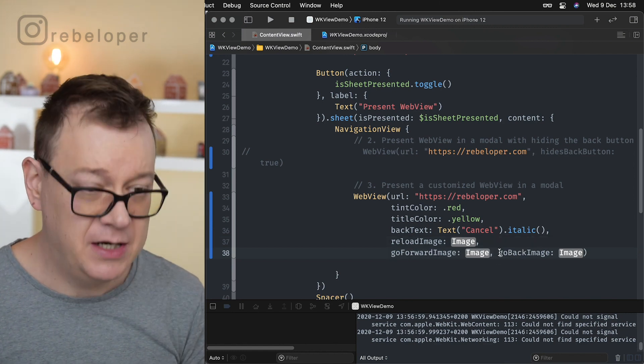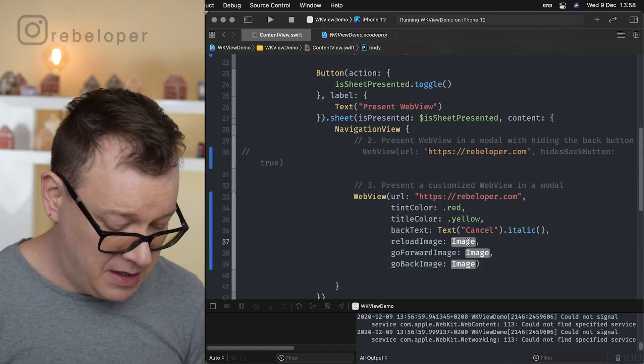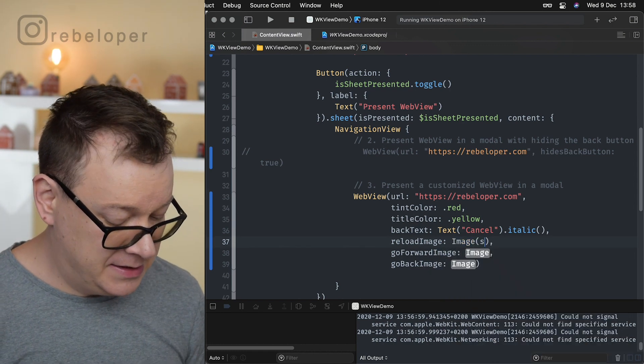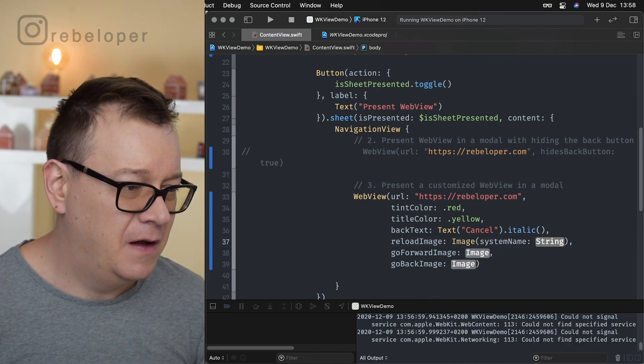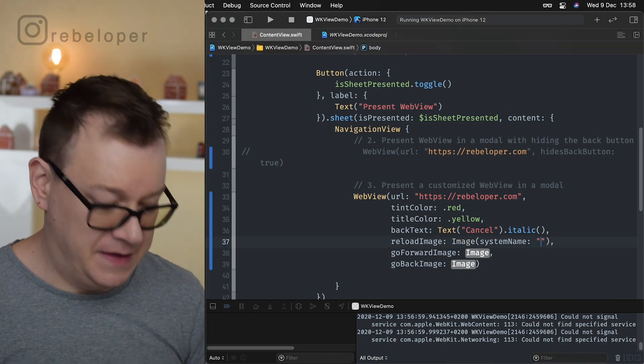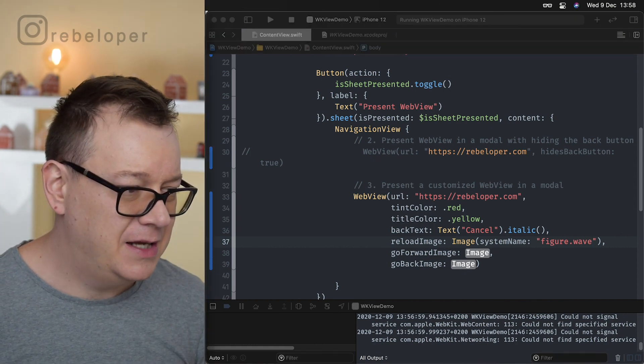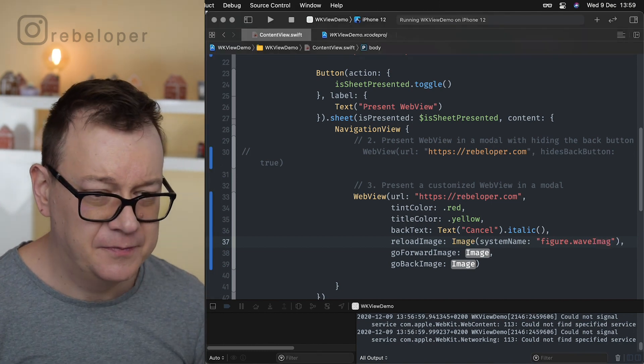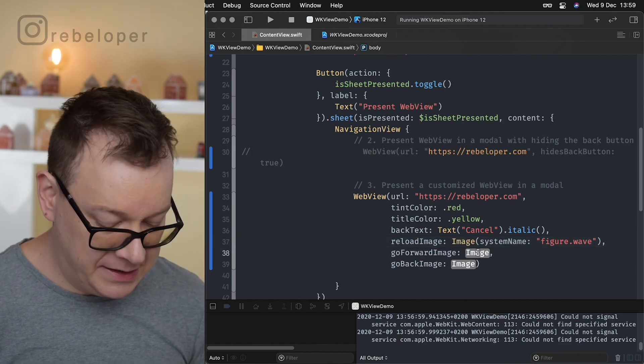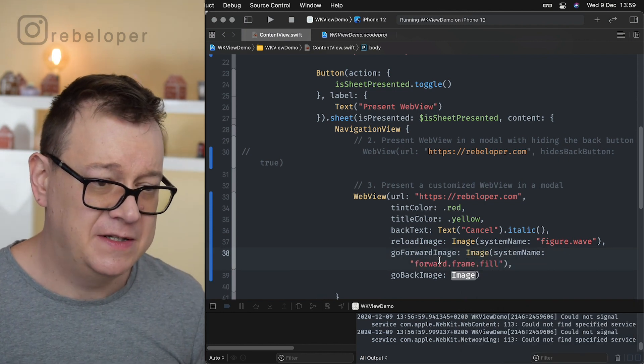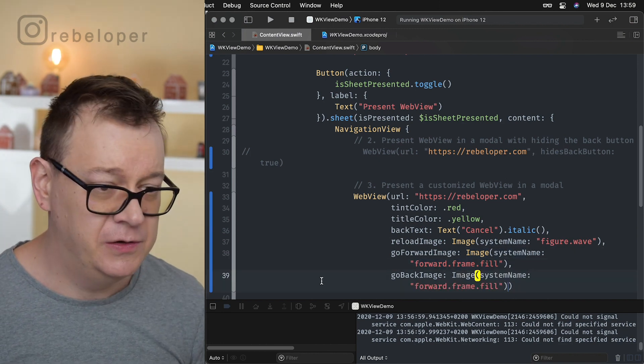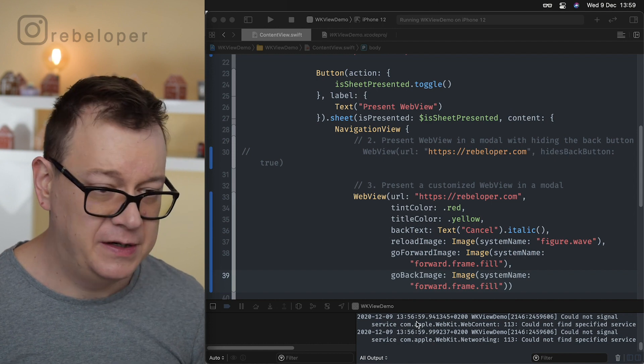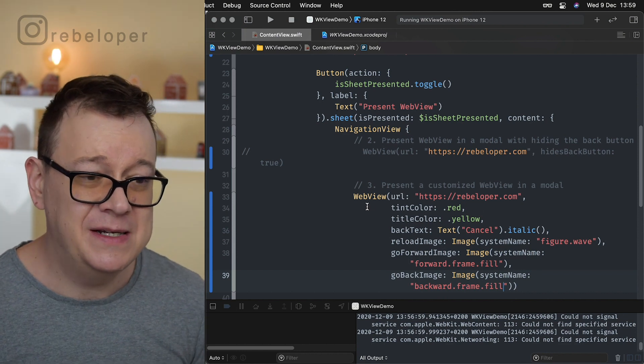Now we have the reload image that is the refresh button basically, go forward image and the go back image and I will just copy these out. These are images. So image and let's go system image. You could use your own images if you wanted to but I will just copy out these from here. I have them pasted here. So this is a figure with this waving that is the reload and I'm just going to change the forward. So again image, system, and paste that in here. So it's forward frame field. Yeah you could just do whatever image you'd like here and finally let's just go with backward frame field. There we go and those are the customizations.